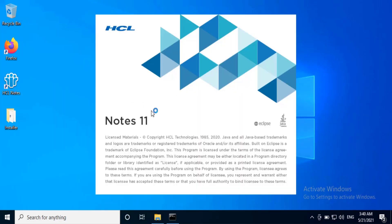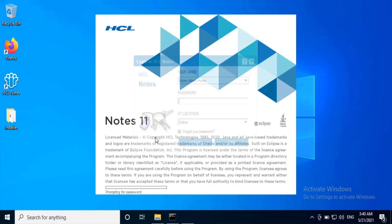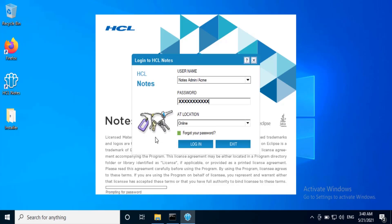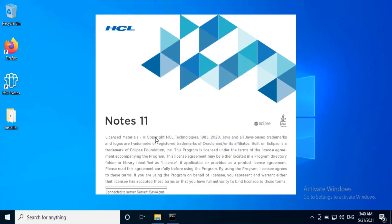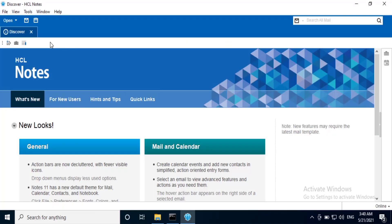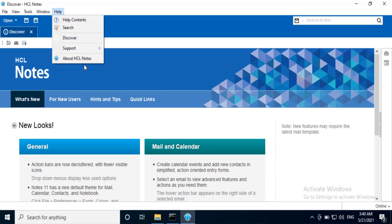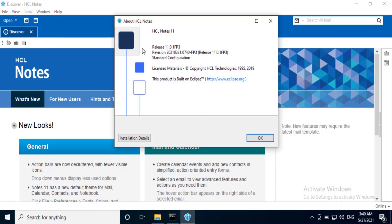Open the Notes client. Go to Help, About HCL Notes.